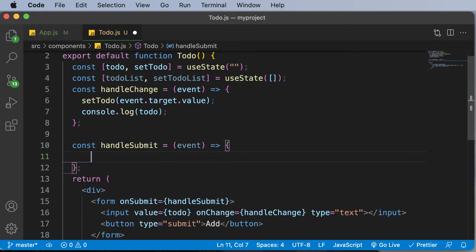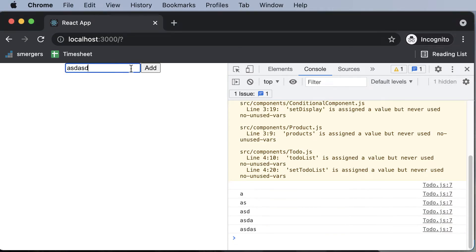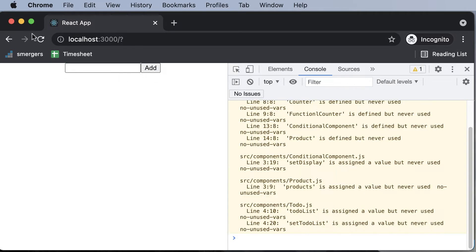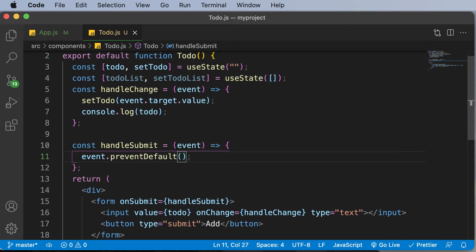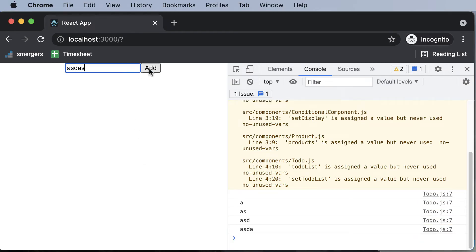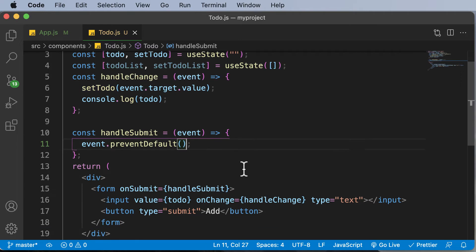The very first thing we need to do is prevent the page from refreshing. Whenever we type something in and click Add, the page actually refreshes, and we want to prevent that. So I'll type event.preventDefault(), which prevents the default behavior of page refresh. Now if I go back, type something, and click Add, the page does not refresh — which is exactly what we want.